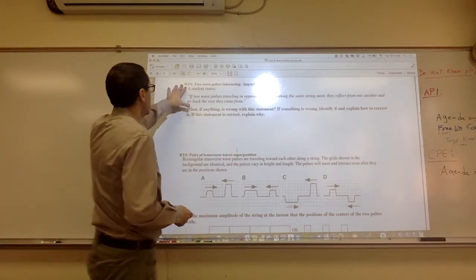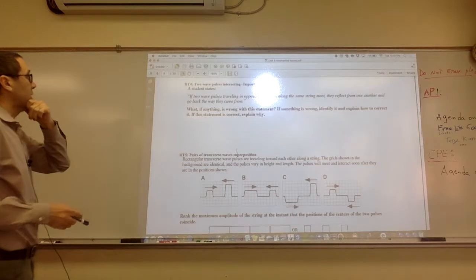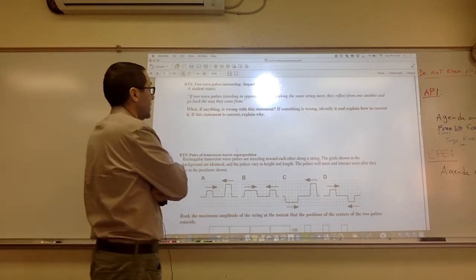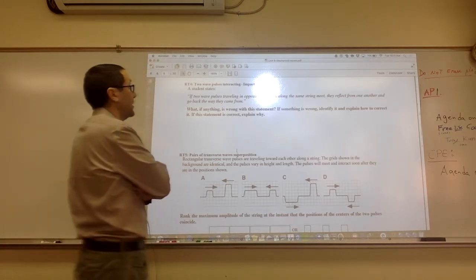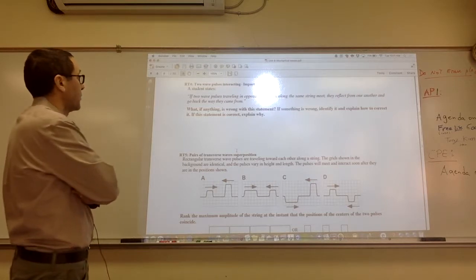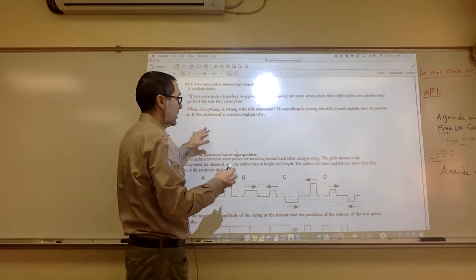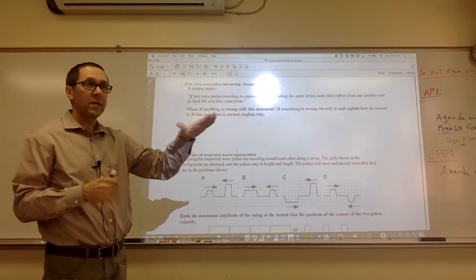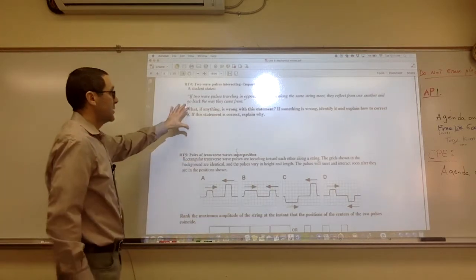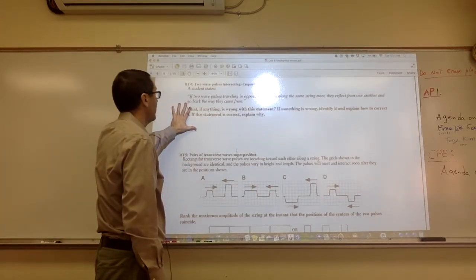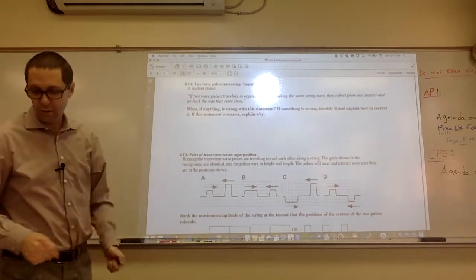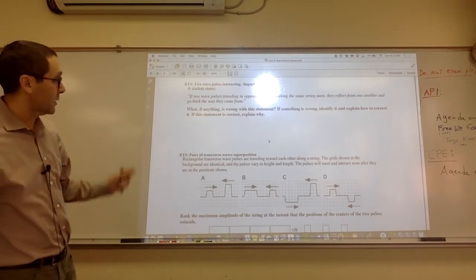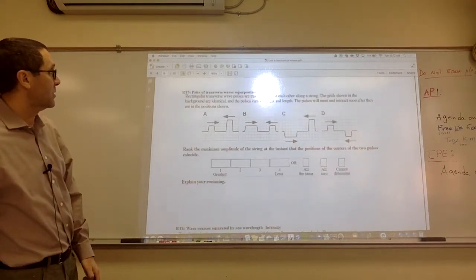On RT4, it says two wave pulses interacting, so we're going to try to find the impact. A student states: if two wave pulses travel in opposite directions along the same string and meet, they reflect from one another and go back the way they came from. Well, according to the principle of superposition, when they interact, each one will continue in its path as if the other one didn't exist — you should have seen this when you did the lab. So the statement is wrong because each wave will continue traveling along the string in the same direction as it was going. There is no bouncing.